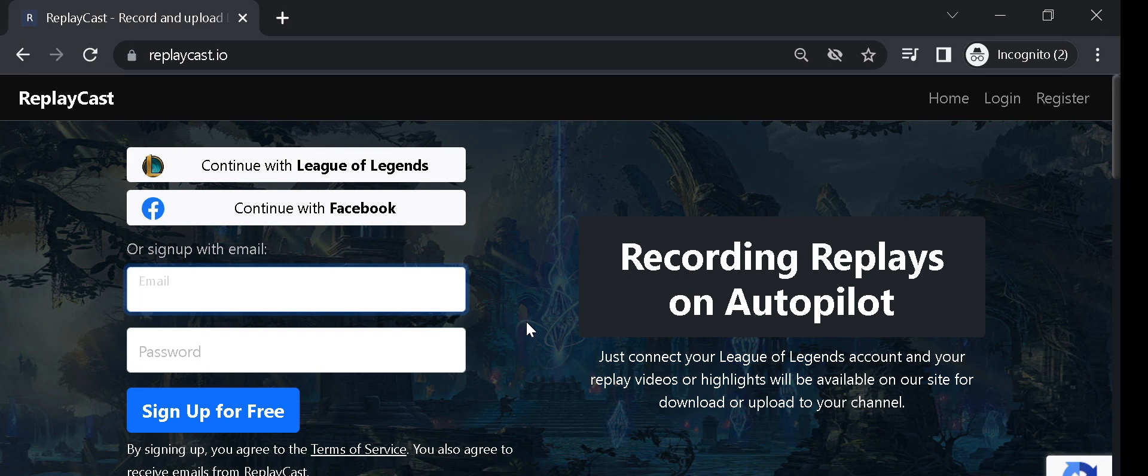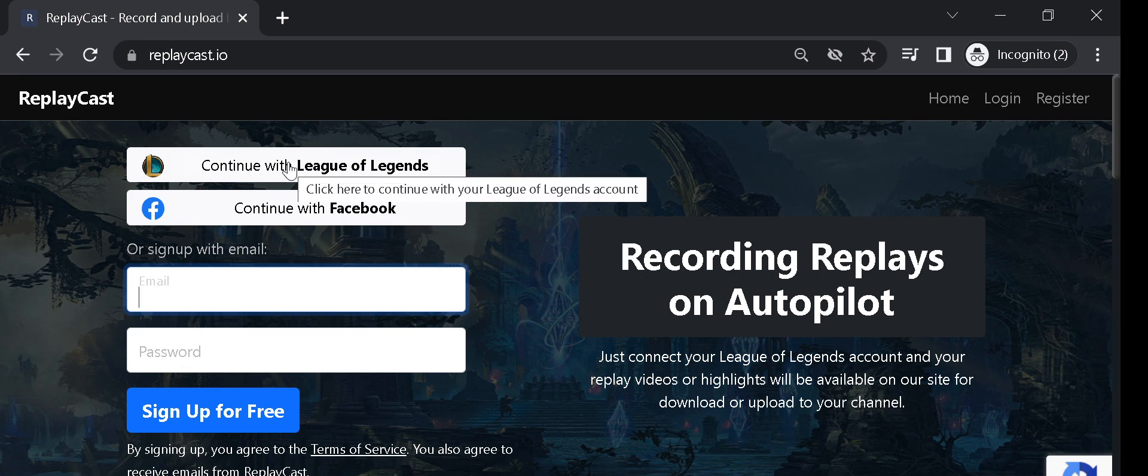Go to ReplayCast and sign up, log in with your League of Legends account by clicking on Continue with League of Legends button.